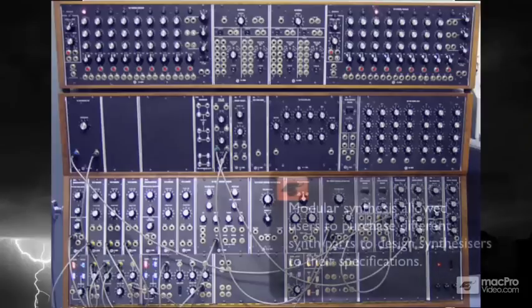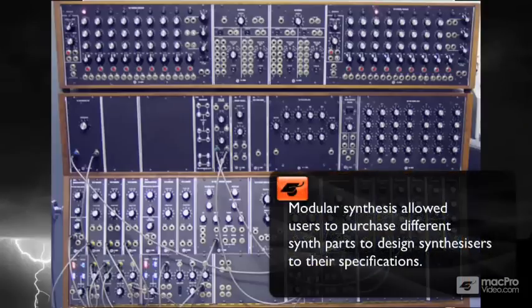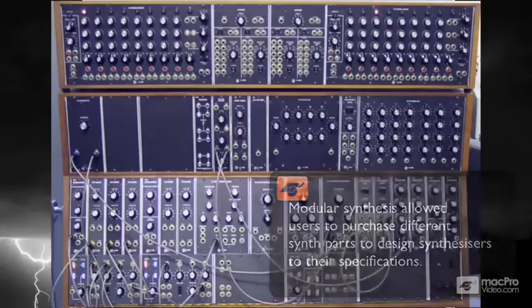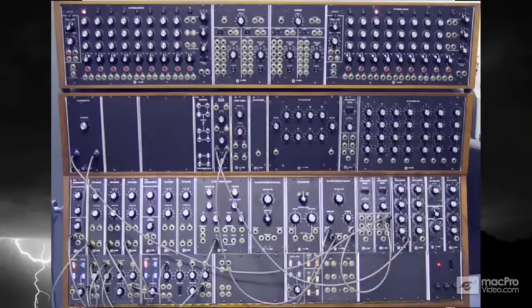What made this so cool is that if you decided you wanted more than one LFO in your sound, you could just go buy one. If you wanted two oscillators, buy another oscillator. You could also purchase additional envelopes, step sequencers, and more.